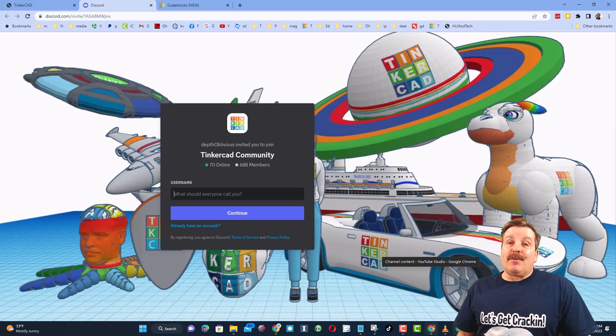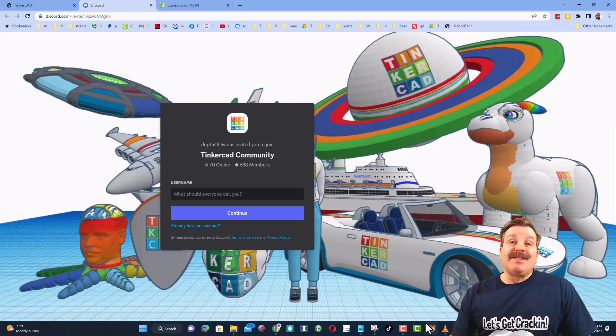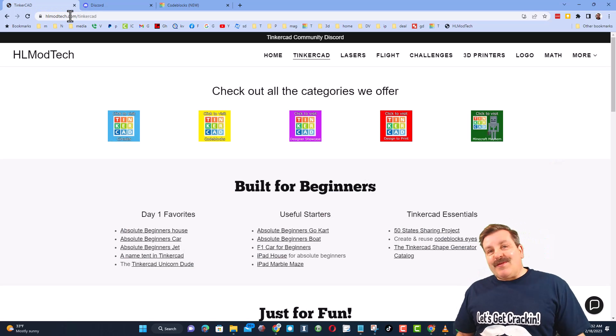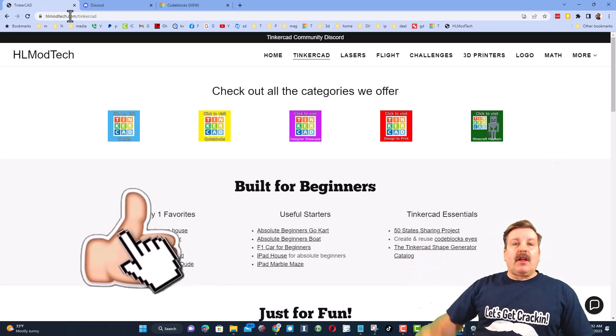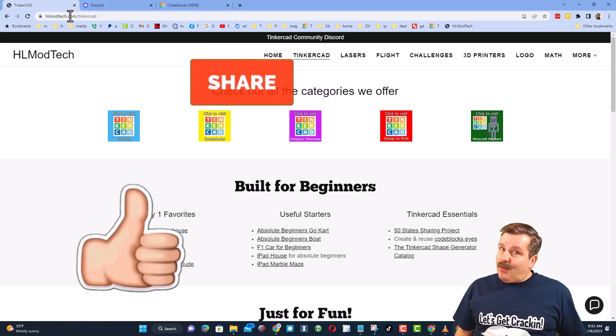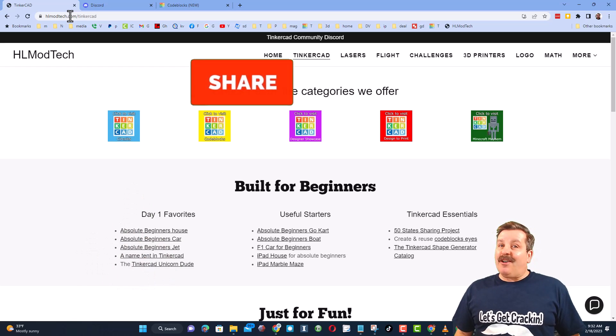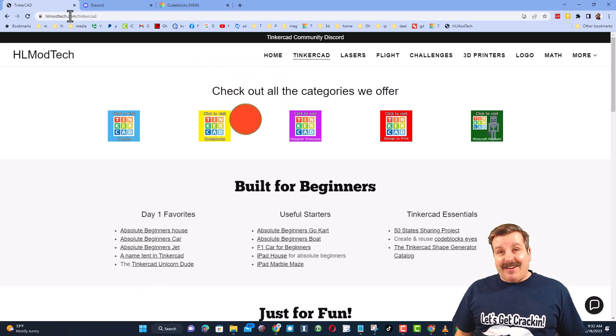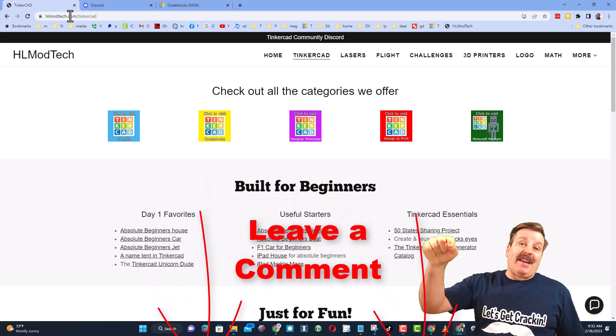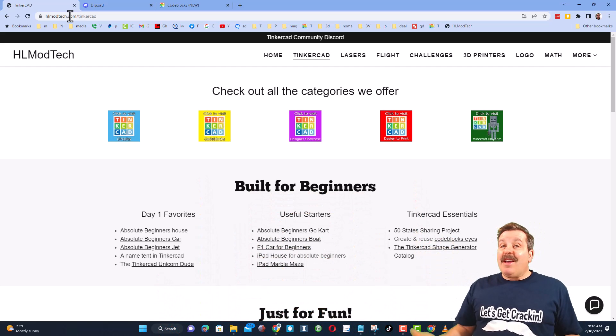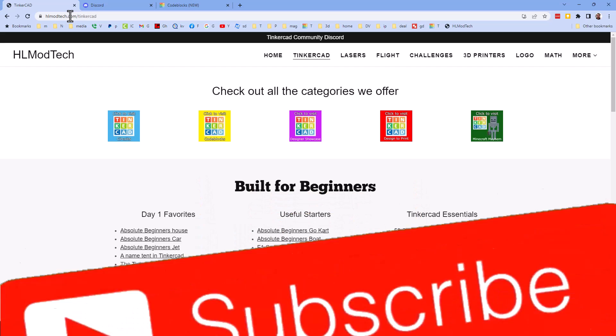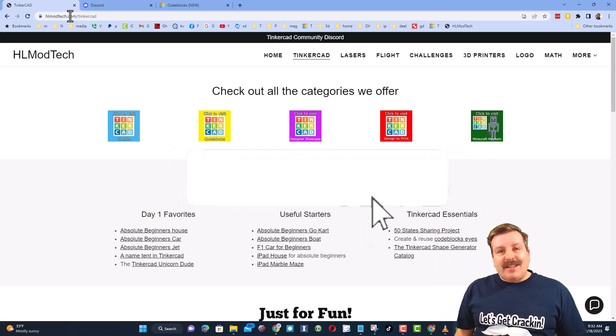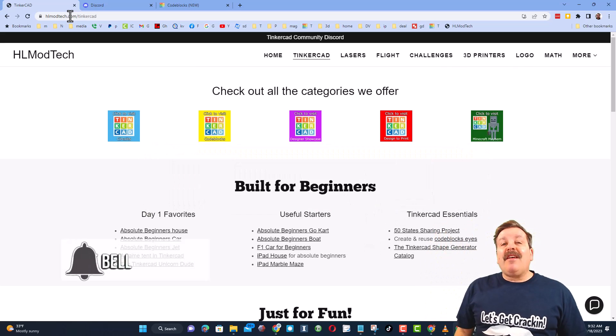Finally friends, of course if you enjoyed the video please give it a like, please also hit that share button so more people can learn about hlmodtech. Of course friends you absolutely make my day if you take time to leave a comment down below. And if you haven't subscribed yet what are you waiting for, smash that subscribe button.